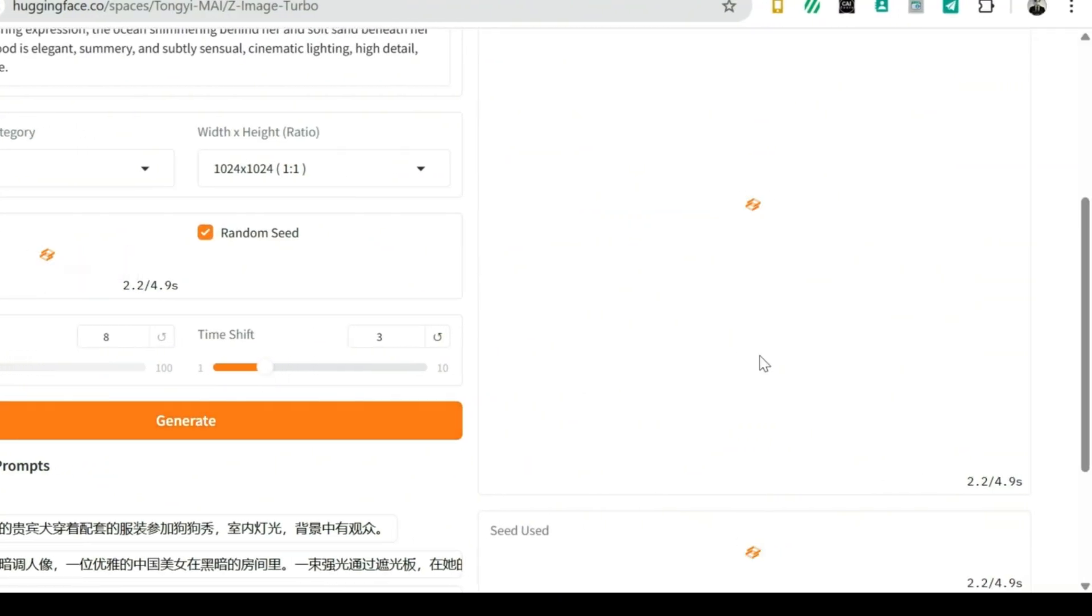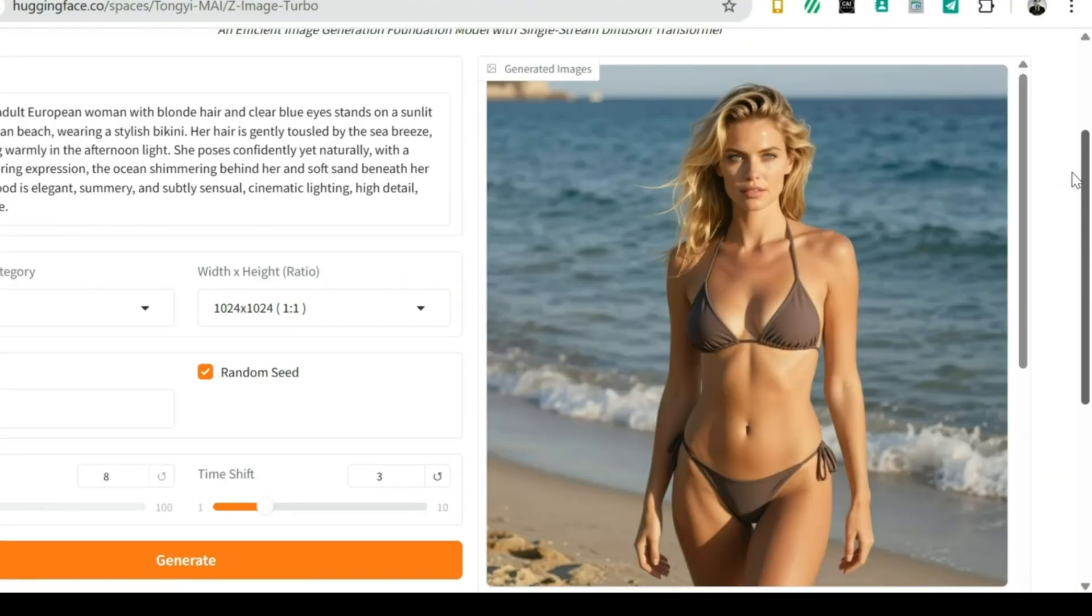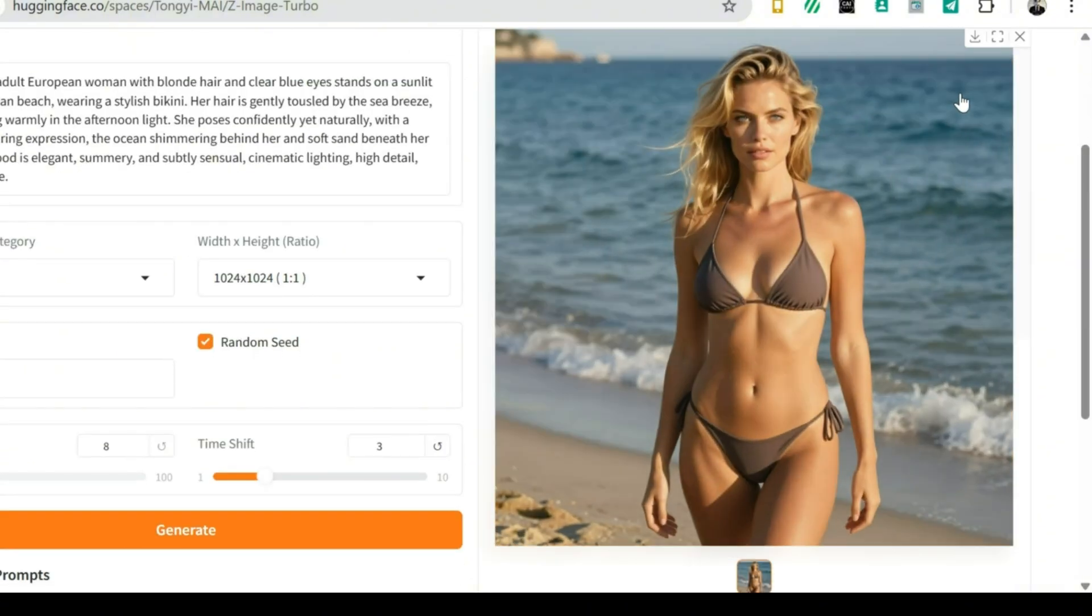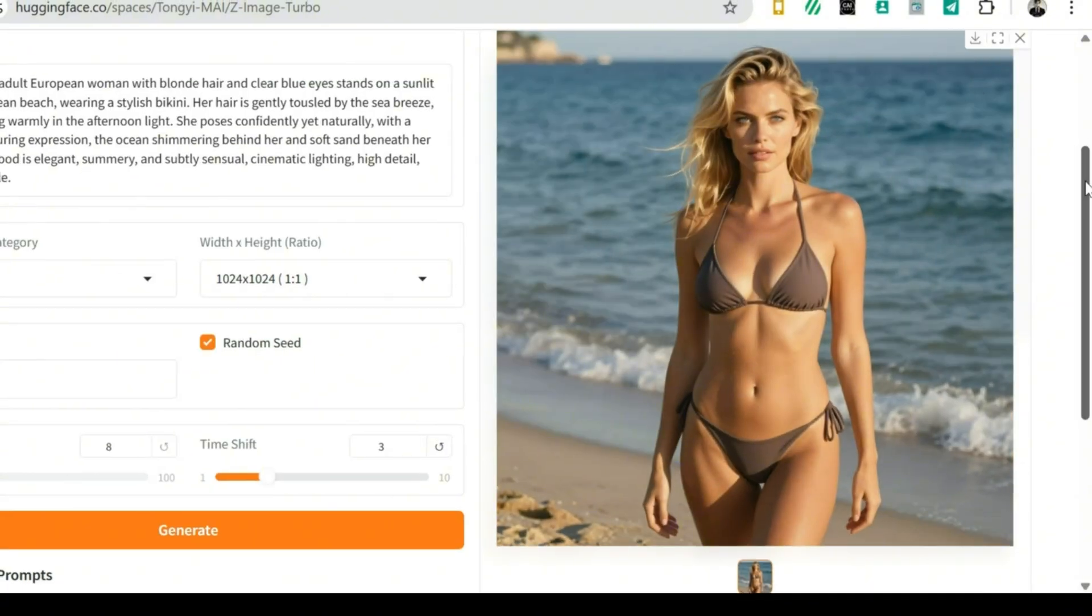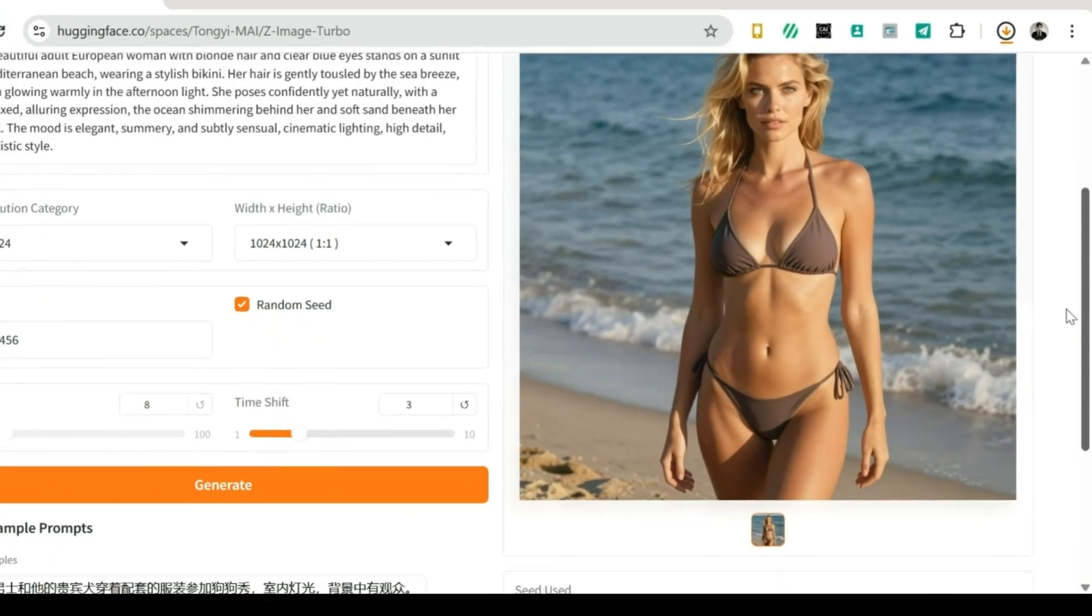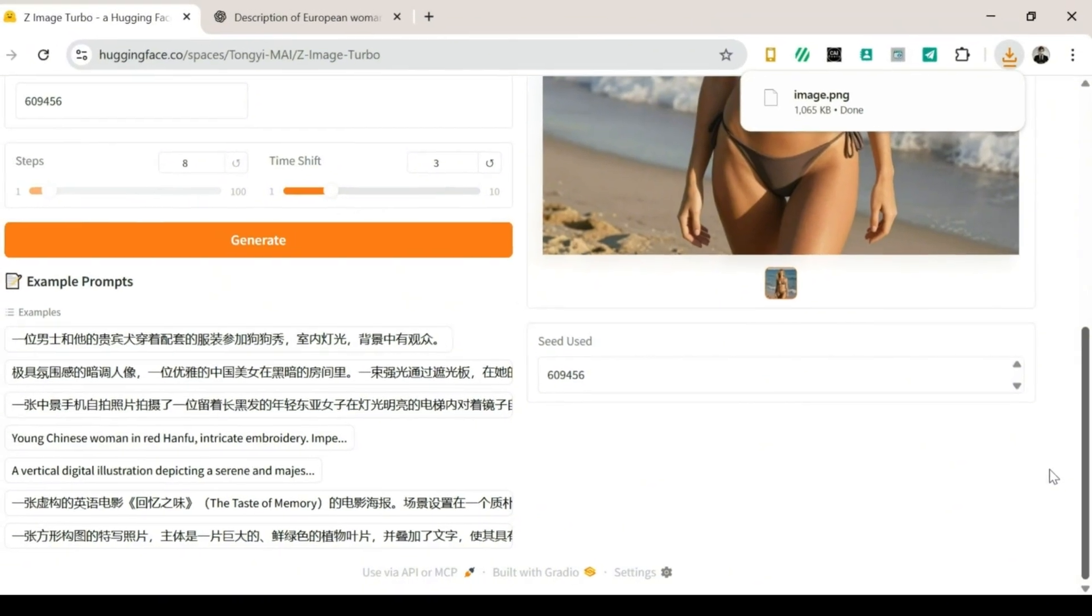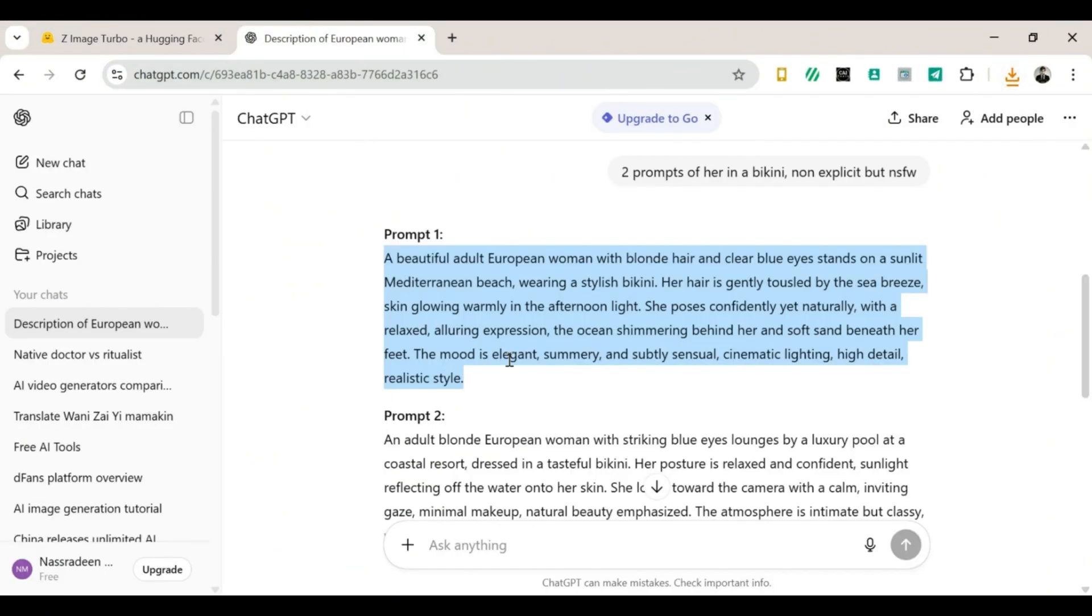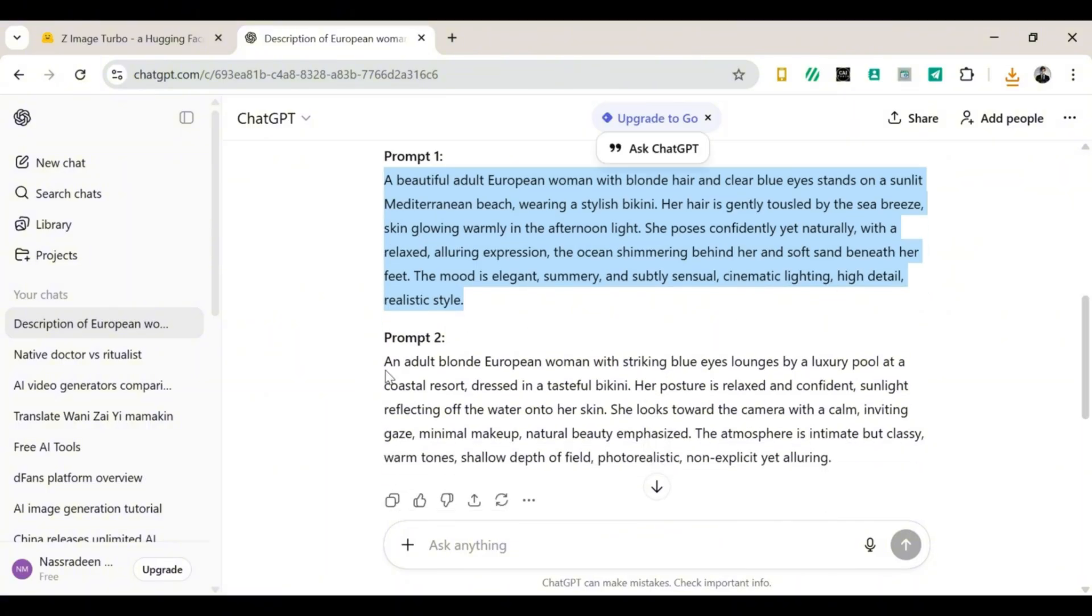And boom, the first image is ready. Honestly, I am so stunned. It generated really fast, and it looks so beautiful. Like, wow. So, of course, we're going to download it.